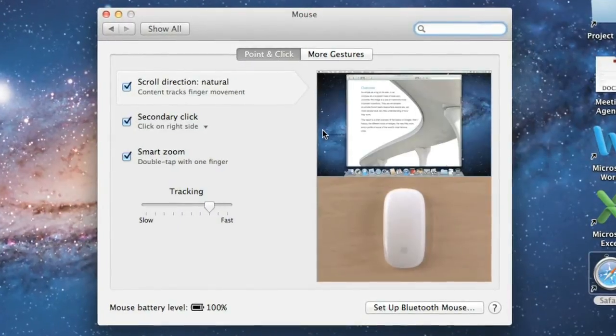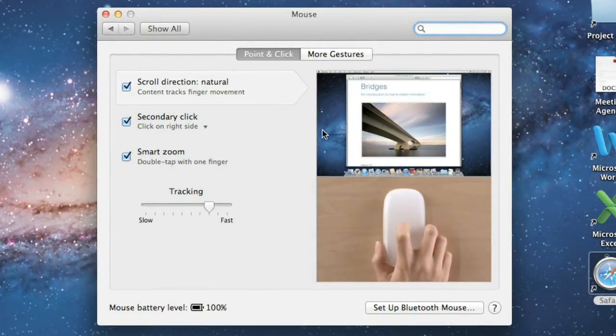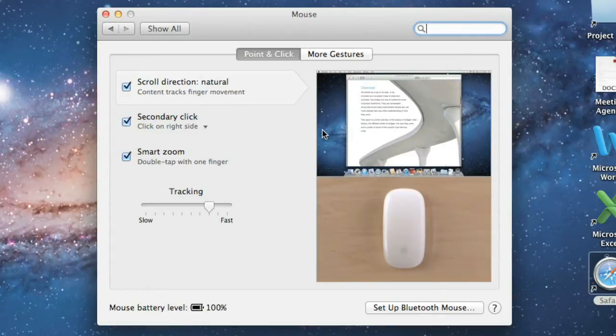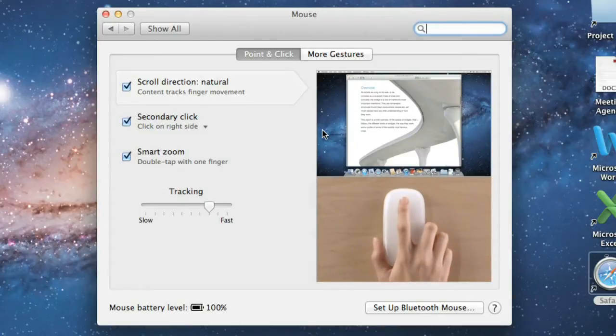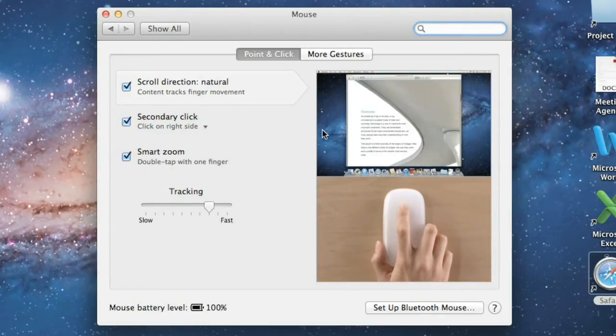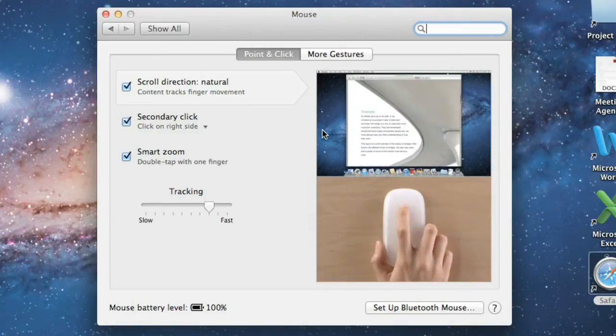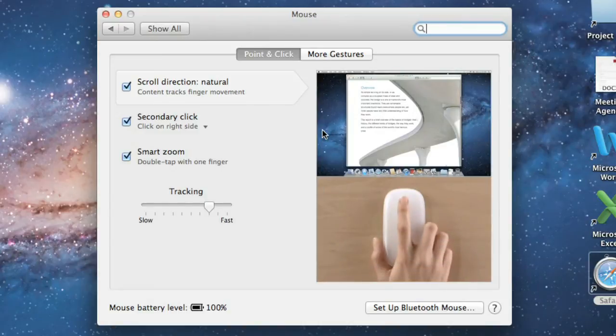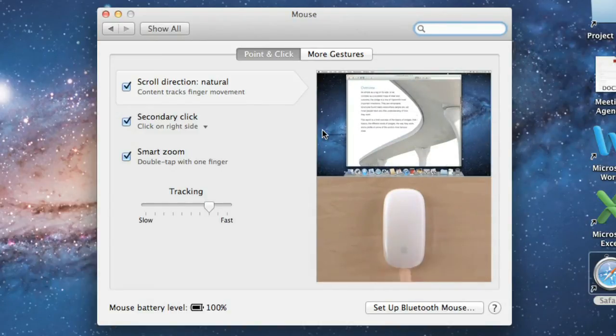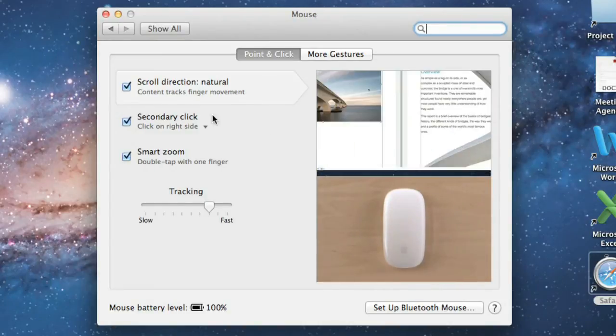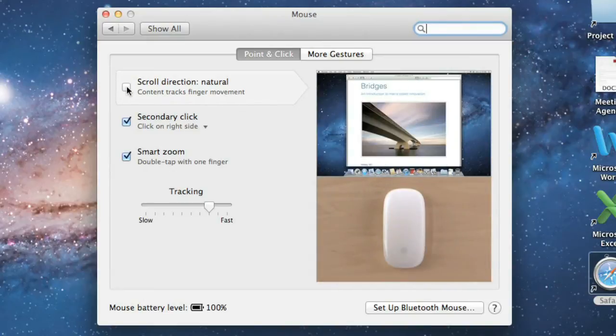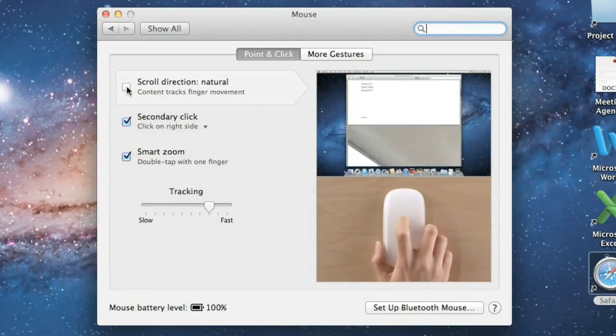As you can see from the demo, Natural Scrolling is basically the reverse of traditional scrolling. It's almost like you're pushing the content up and down on the page, instead of moving the scroll bar. This may seem awkward at first, but it's actually how touchscreen devices work, so it may not take long to get used to. Natural Scrolling is the default in Lion, but you can always disable it using the checkbox here. I recommend trying it both ways to see which one you prefer.